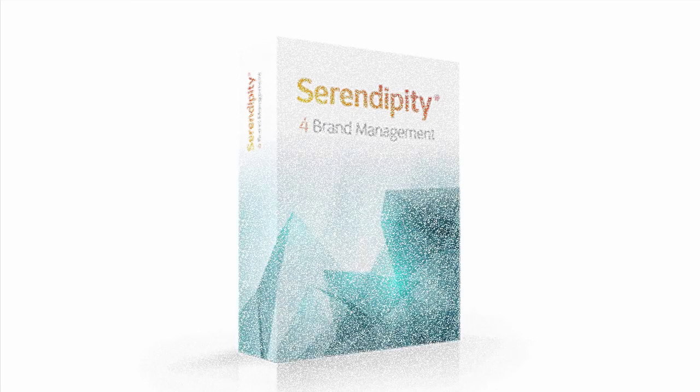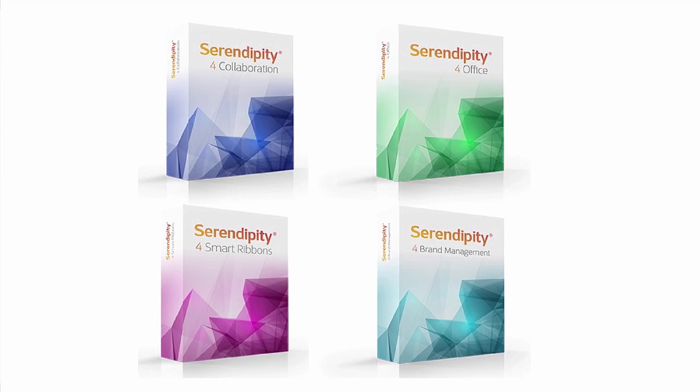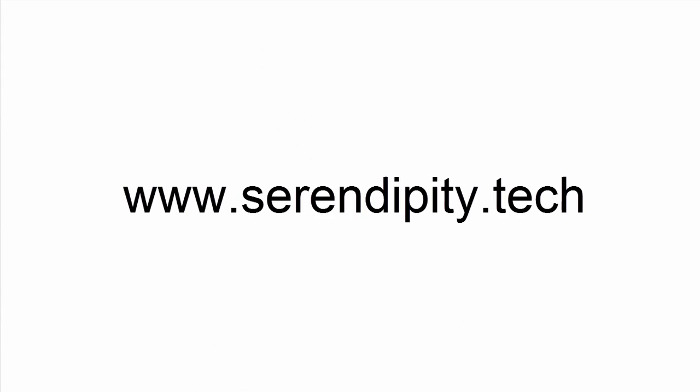If you would like more information around our professional services for Serendipity for Brand Management or any of our other amazing product offerings, visit serendipity.tech.